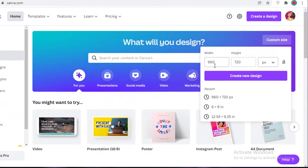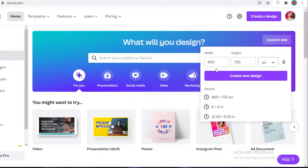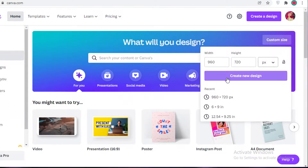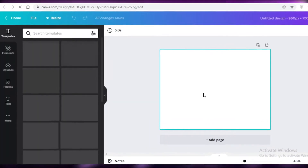The larger the landing page design you create, the more convenient it's going to be, but the larger it is the higher the resolution and it could be a bit difficult to later fit it into your actual landing page. This size usually works the best, so just click on 'Create New Design' and this will open up a blank canvas.